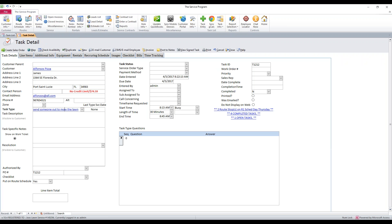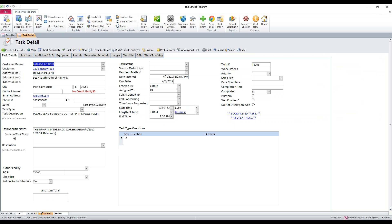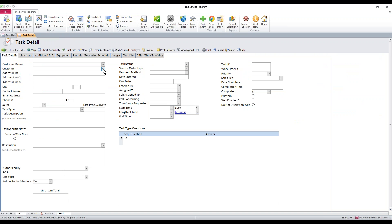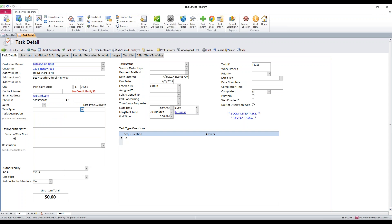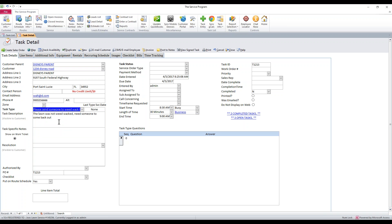If we click close, it saves those changes. If we close the task and go back in fresh to give the system a chance to apply that, we can actually select these task types. So if we were to create a new task, select the customer, and select the task type I just created to send someone out to weed whack the lawn, you'll notice that the default description automatically populates.